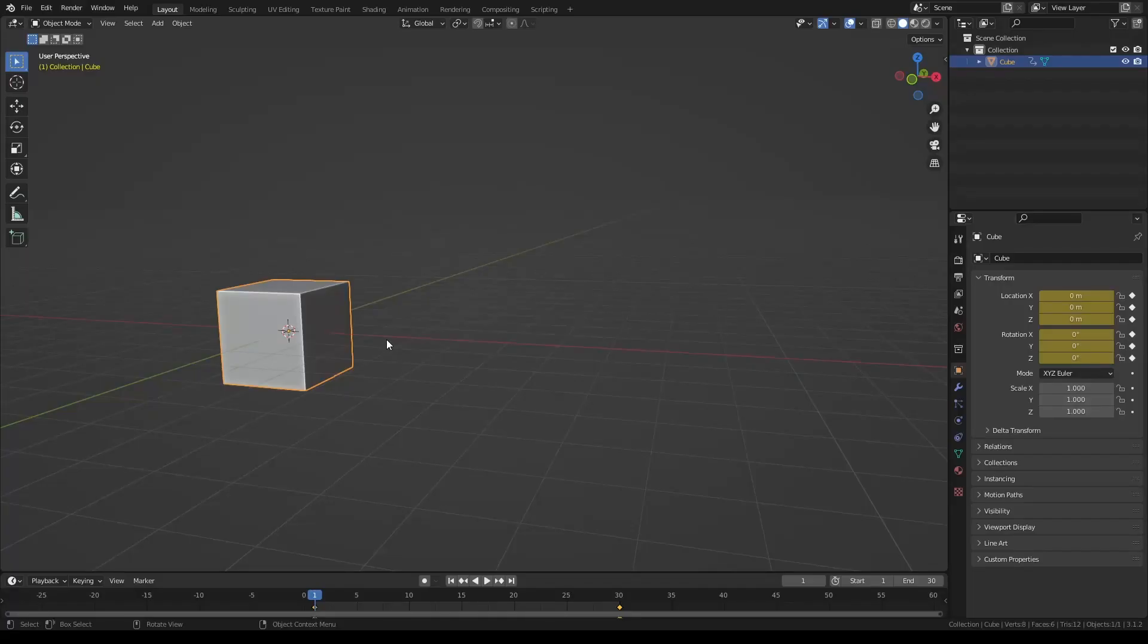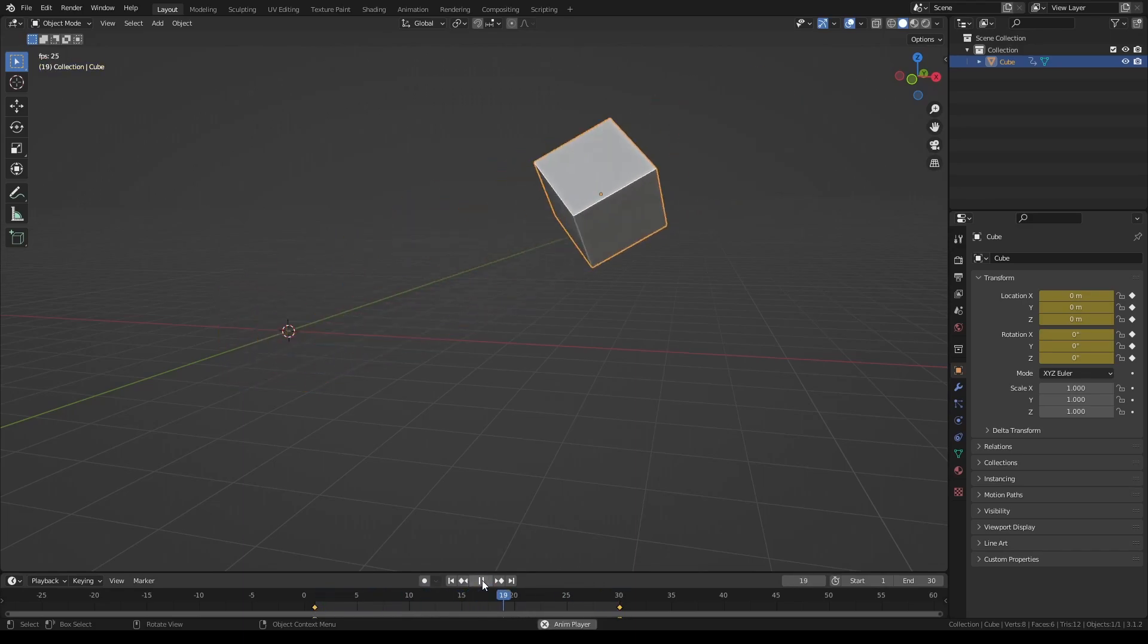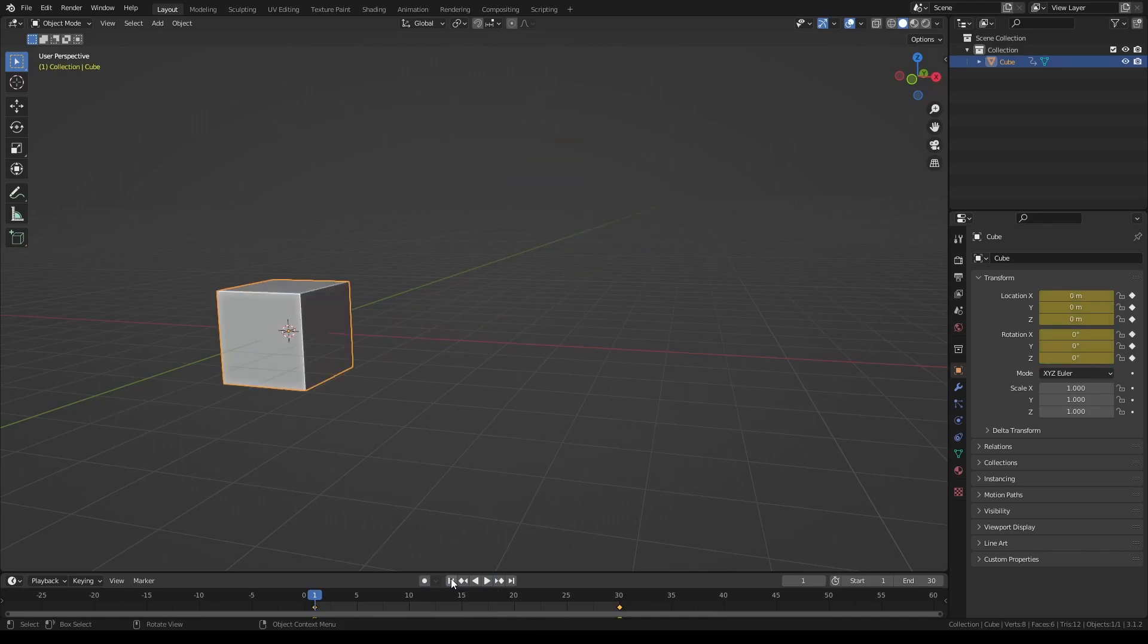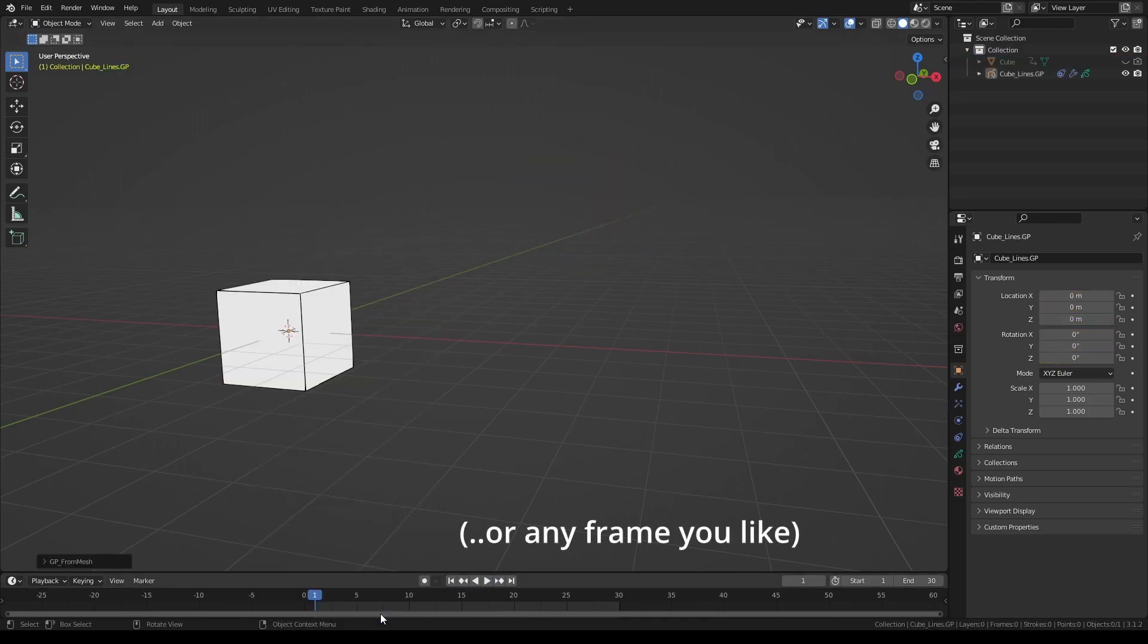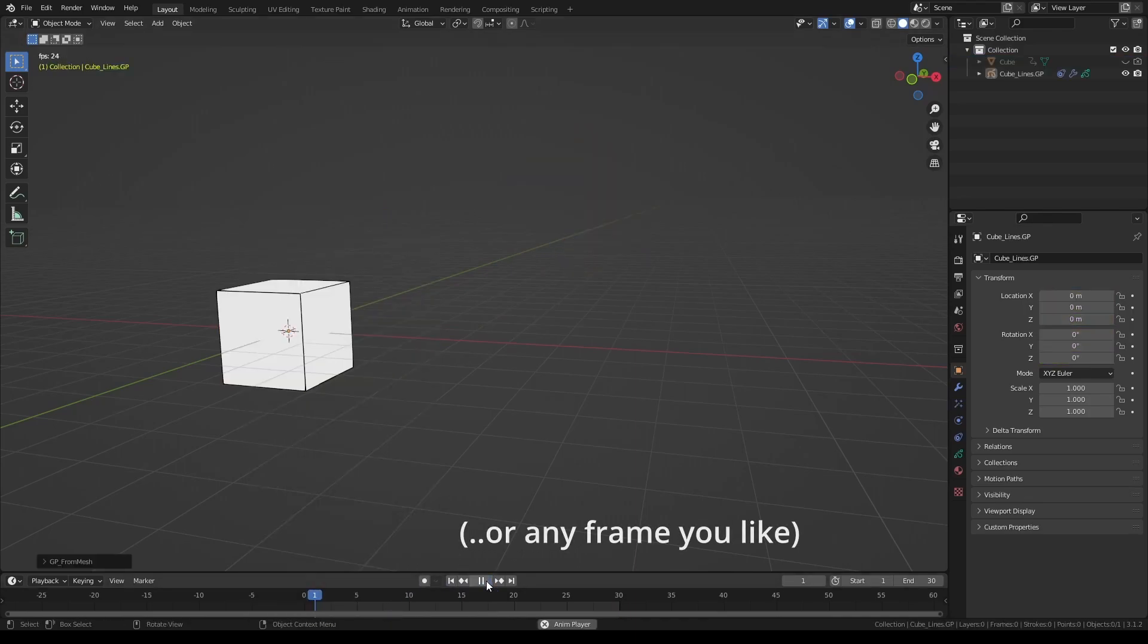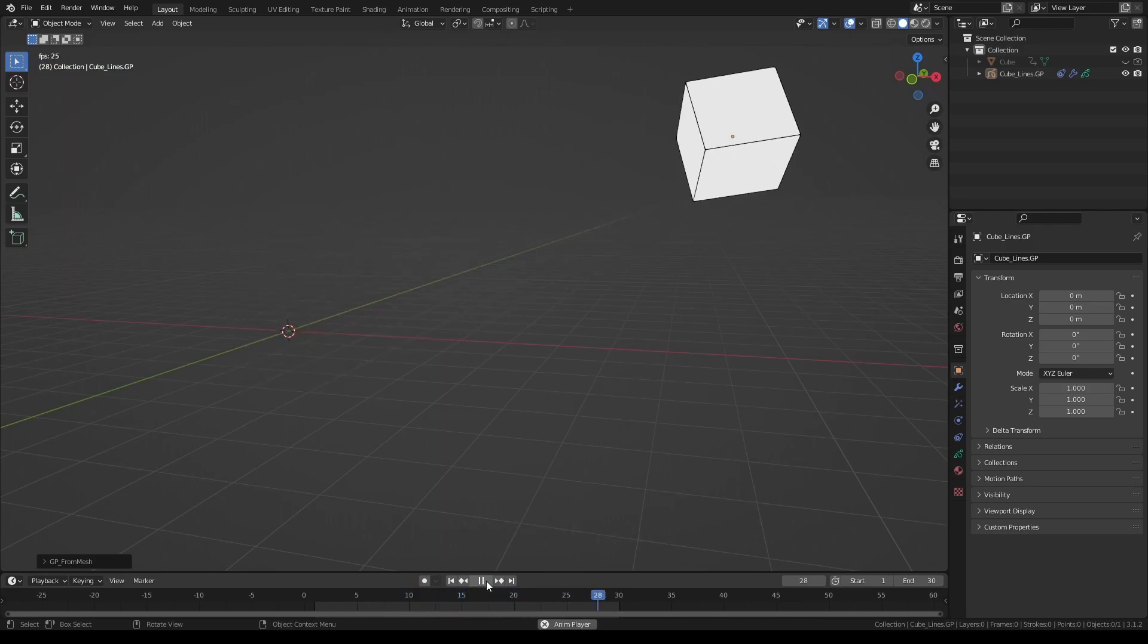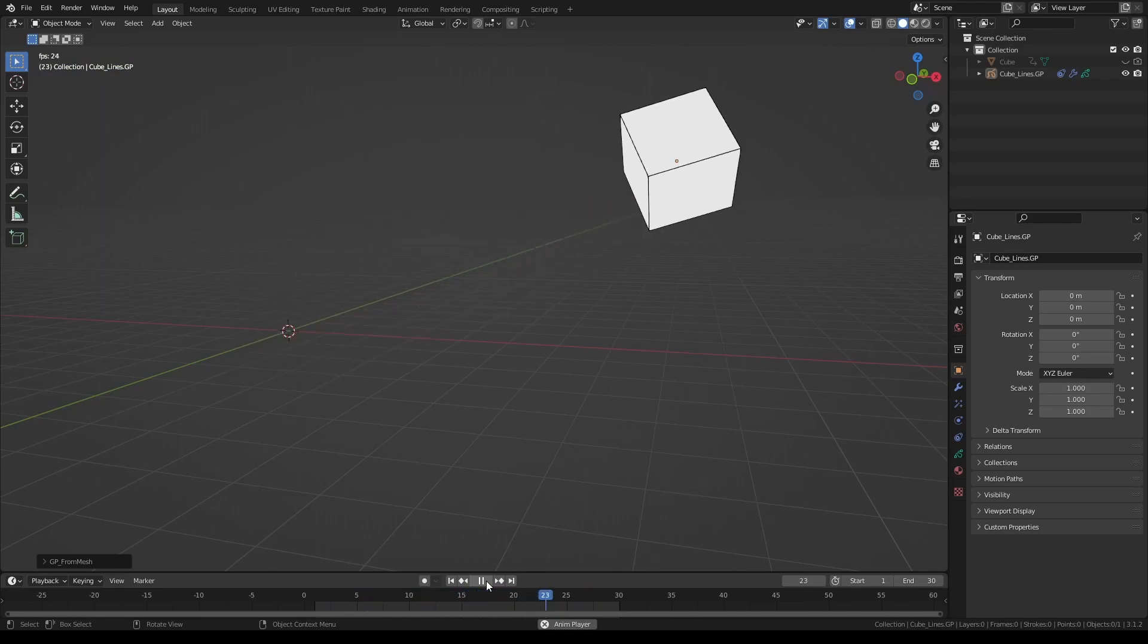If the object that you're converting has some animation on it and you would like the grease pencil object to copy the same animation, all you have to do is go to frame 1 and convert. The grease pencil object will be constrained to the main mesh and therefore will have the same animation.